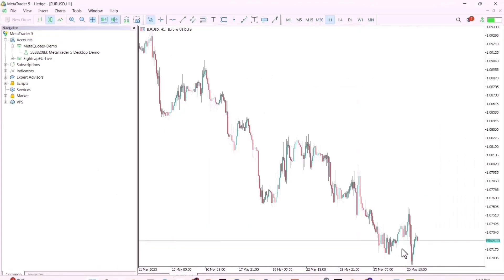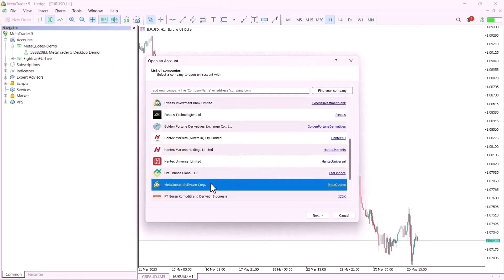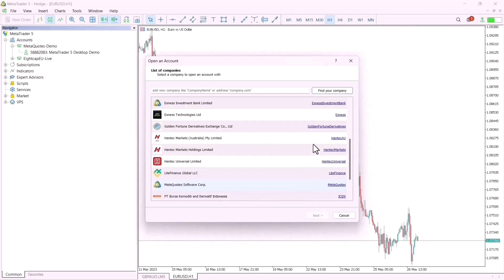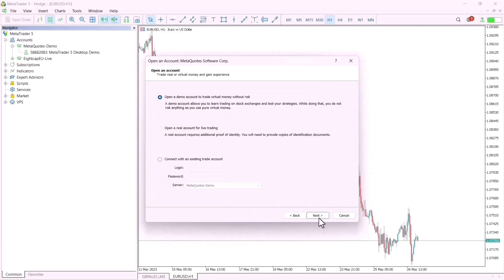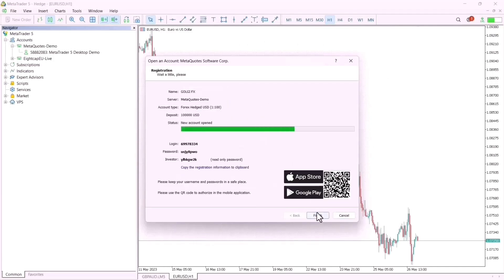Let me go to my MT5 and show you how you can get this information. I'll use a MetaTrader demo account and open an account. I recommend you use XM as your broker. I'll click on the list and open the demo account. After registering with the broker, you can see your name, server, and login details are all listed here.